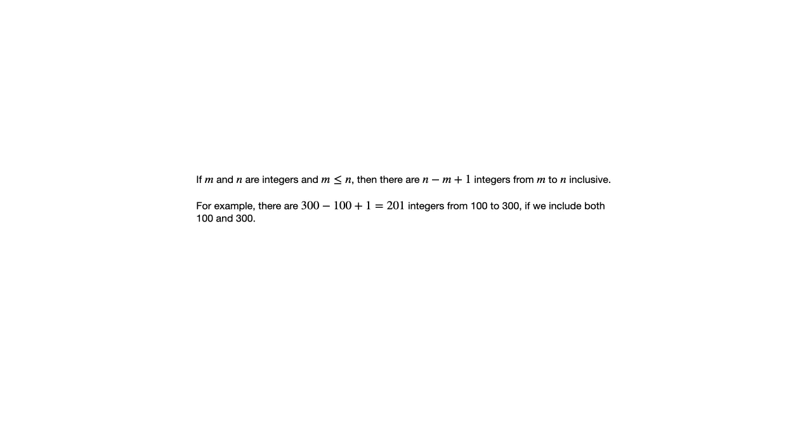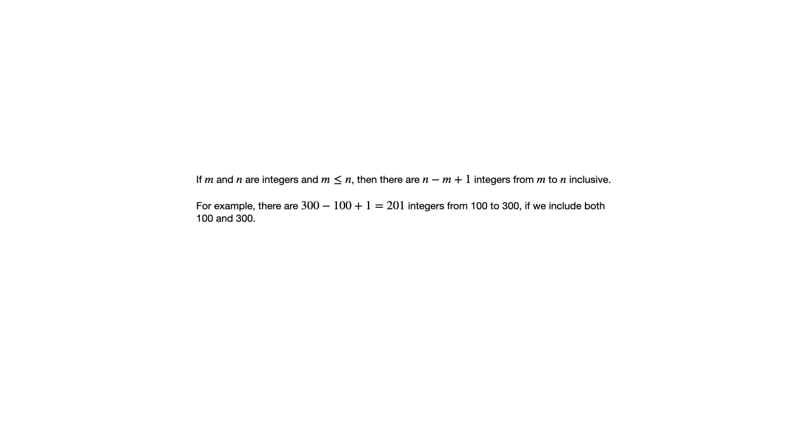This can be used, for example, if you're looking at a calendar and you want to know how many days are there from one specific date to another date in the same month, and you want to include both ends. That's the important part, if you're including both the starting day and the finishing day, then this is the formula that you would use, n minus m plus 1.